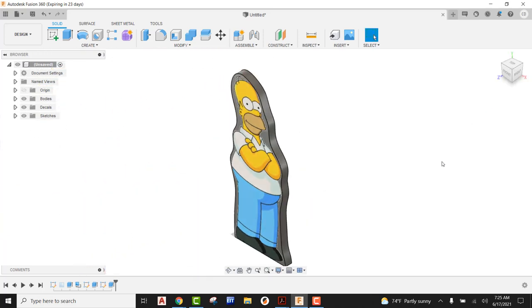And there you go. That's specialty parts using Fusion 360.